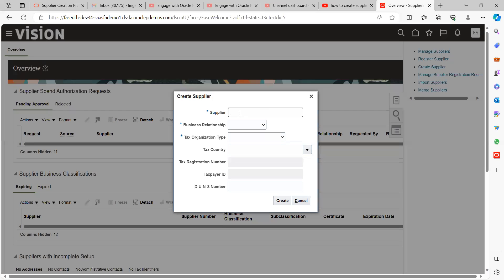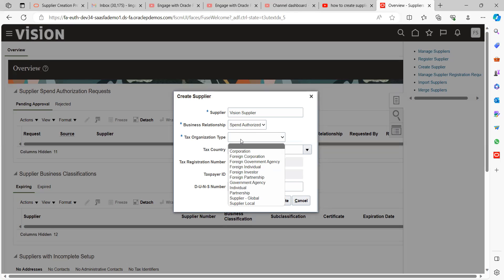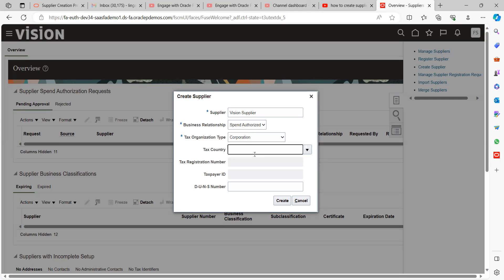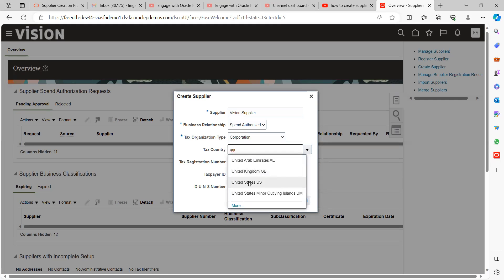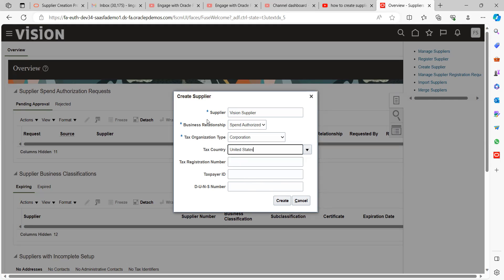Give the supplier a name. For Business Relationship, select Spend Authorization — if you don't select Spend Authorization, you can create invoices but it will not be possible to make payments. So always select Spend Authorization. For Tax Organization Type, choose based on your need — here I'm selecting Corporation. Tax Country is United States of America. Once you've filled in these fields, click the Create button.